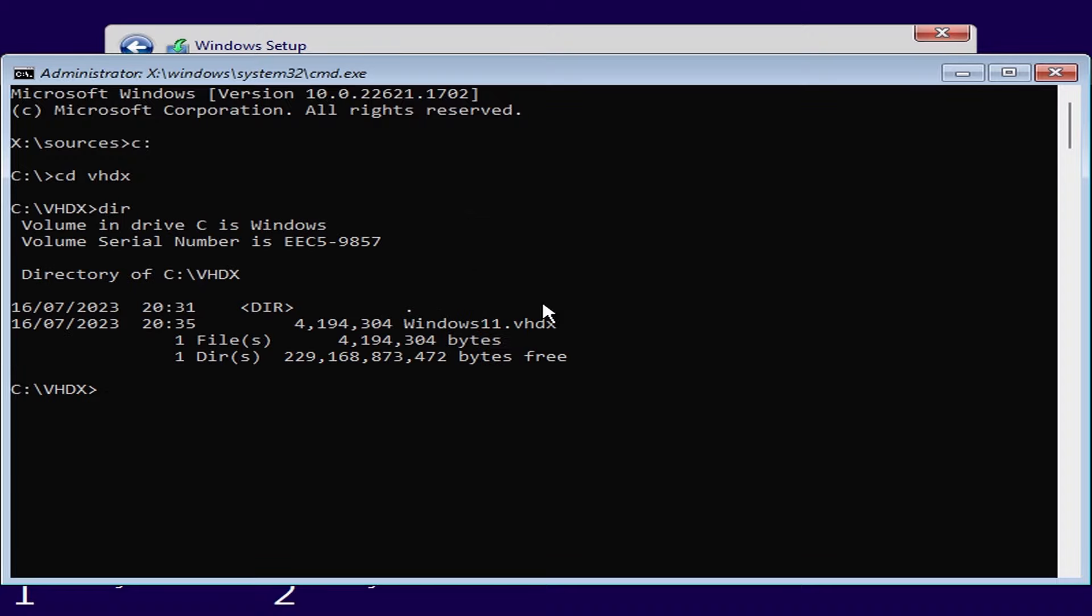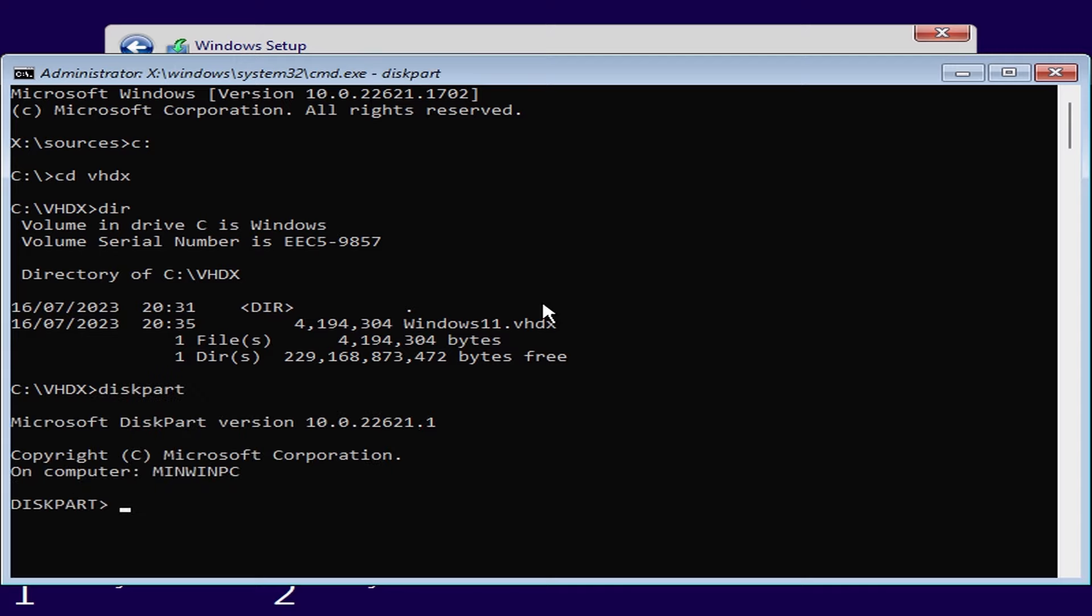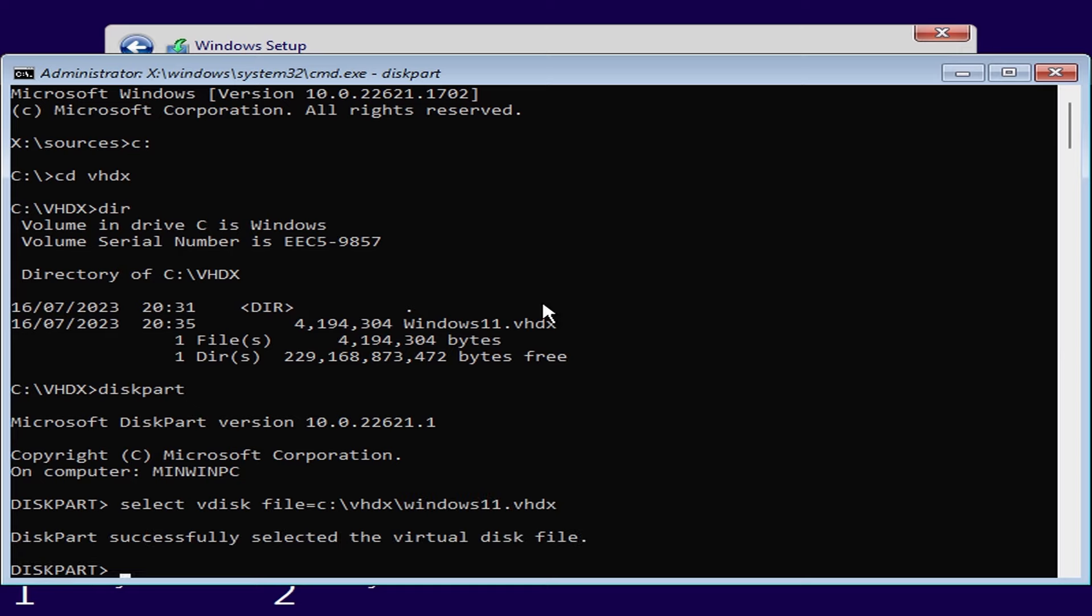Next we need to go into disk part which is Microsoft's disk partitioning tool. I'll select the virtual disk by entering the command select vdisk file equals c colon backslash vhdx backslash windows 11 dot vhdx which is the name and path of the virtual disk that I created earlier. You should see a confirmation message to say it was successfully selected.